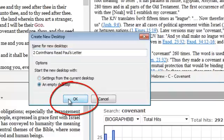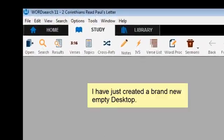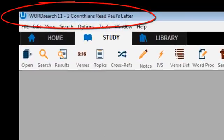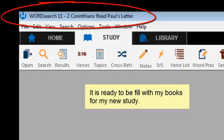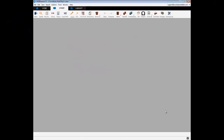When I click OK, I get a brand new empty desktop, ready to be filled in with a collection of books for my new study on 2 Corinthians. And that is how to create a desktop.